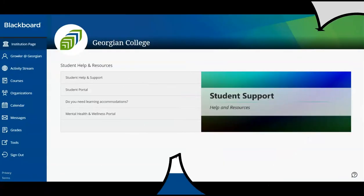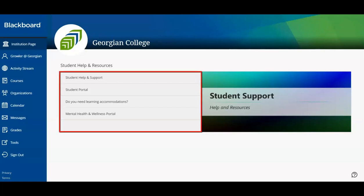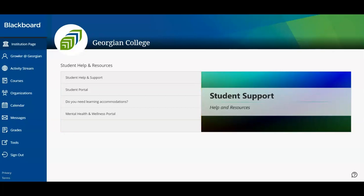Once logged into Blackboard, we are greeted by your Georgian Institution page. This content area provides quick access to essential student service outlets and frequently referenced pages, like the student portal. Let's continue.